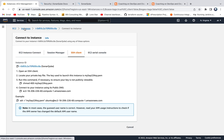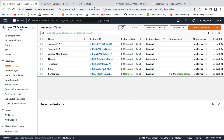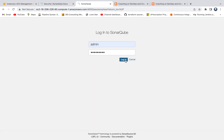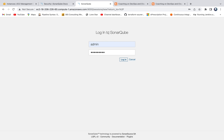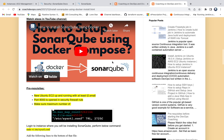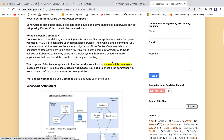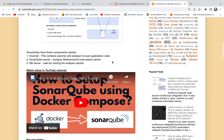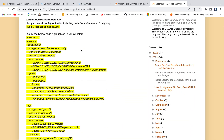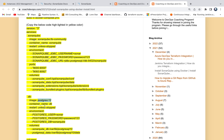I already have my SonarQube instance up and running. As you can see, I'm not able to log into SonarQube because I don't remember my admin password. I have set up SonarQube using Docker Compose, and if you look at the Docker Compose file, we are using two different containers — one for SonarQube and one for PostgreSQL as the database.